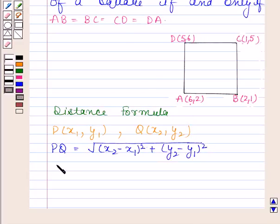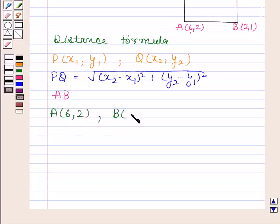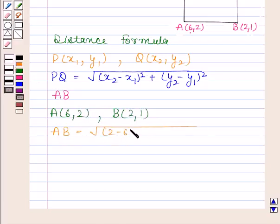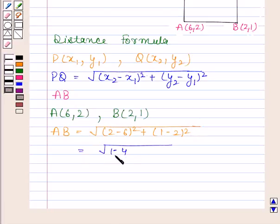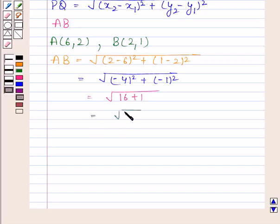Now let us first find AB. Coordinates of A are 6, 2 and coordinates of B are 2, 1. By using the distance formula, AB is equal to the square root of (2 minus 6) whole square plus (1 minus 2) whole square. This is equal to the square root of (minus 4) whole square plus (minus 1) whole square, which equals the square root of 16 plus 1, and this is equal to the square root of 17.